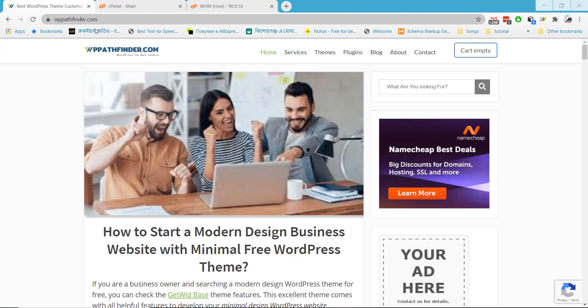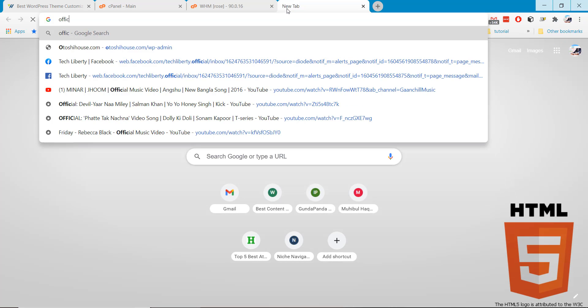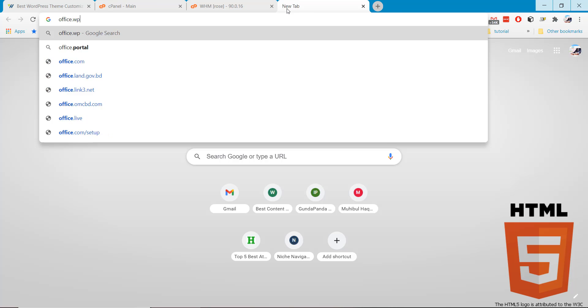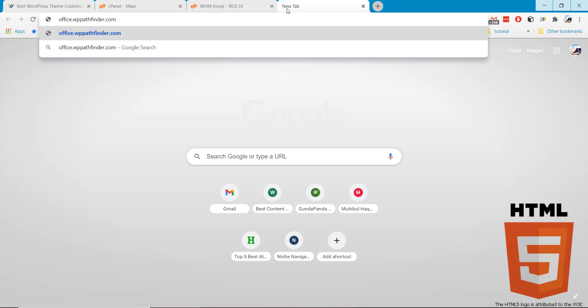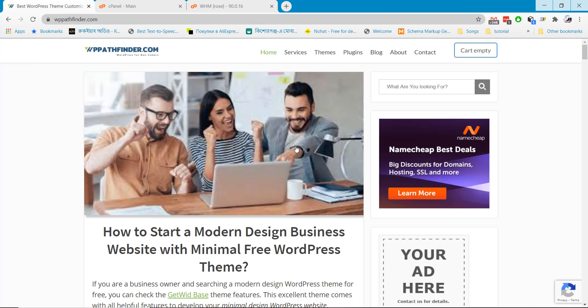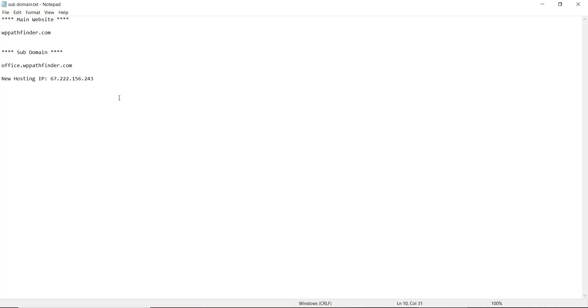This is my website and I want to create another subdomain like office.wppathfinder.com and it will be hosted on another hosting which is this server. So let's start.